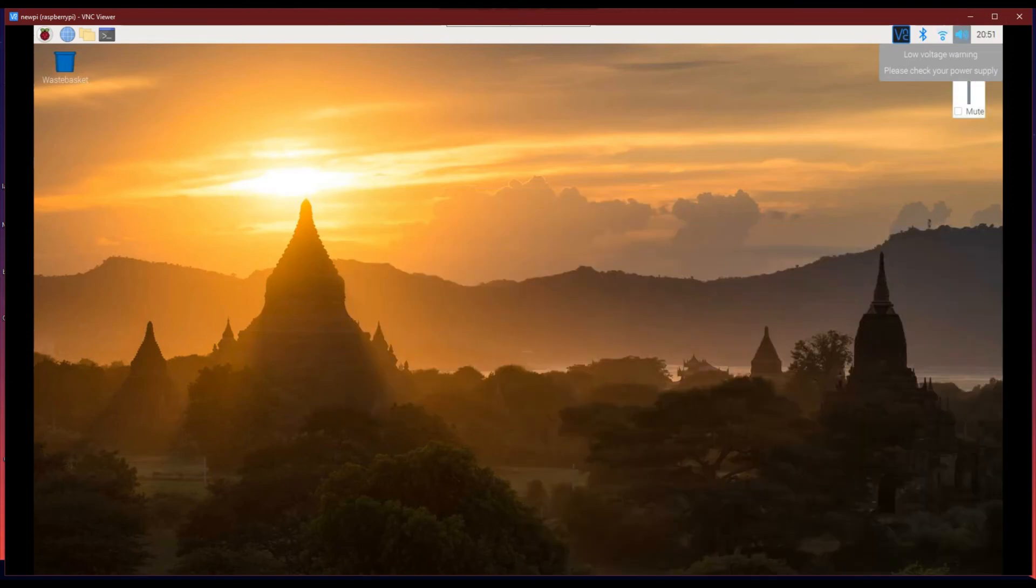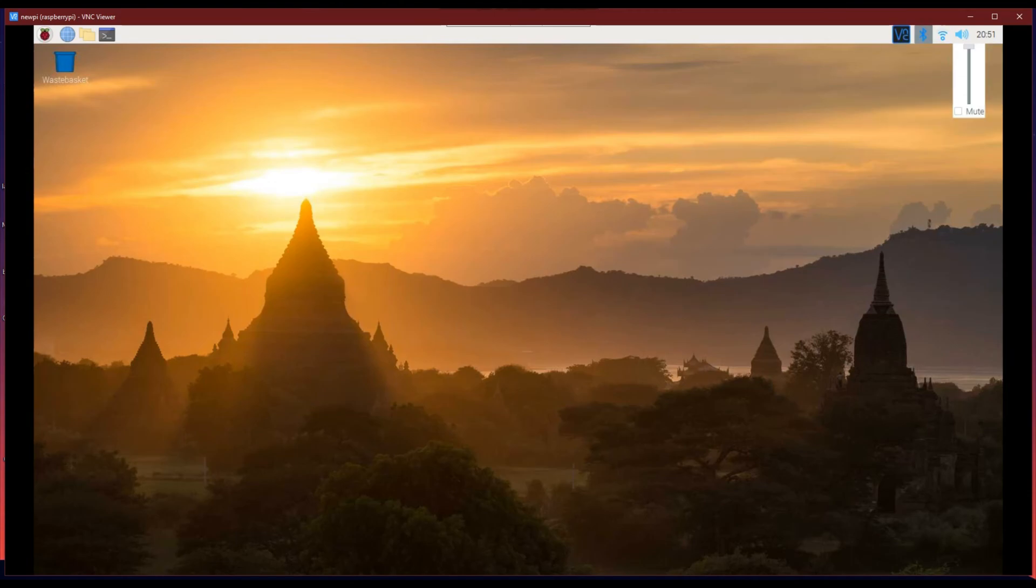And also, we can use the Raspberry Pi as a typical desktop for browsing and other basic purposes.